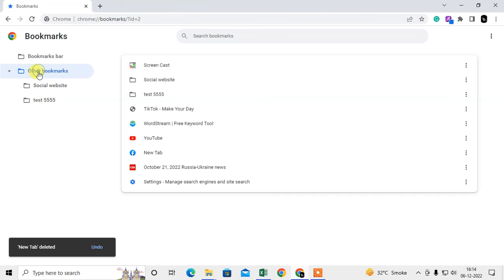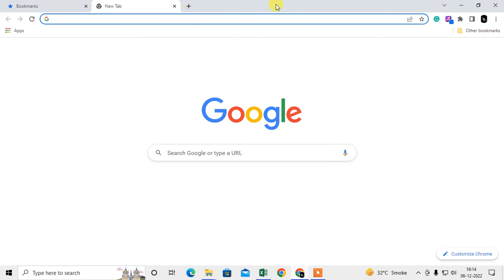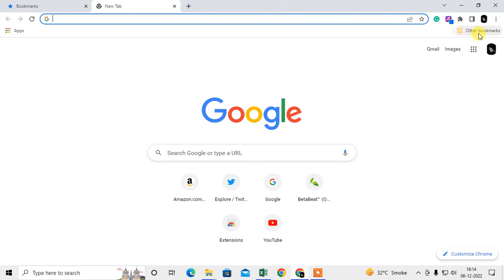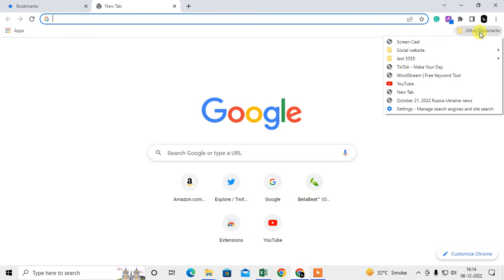So under this bookmark, I don't have any links now. I have just moved all to my Other Bookmarks folder. So now if I open a new tab, you can see my all bookmarks has been hidden in Other Bookmarks.